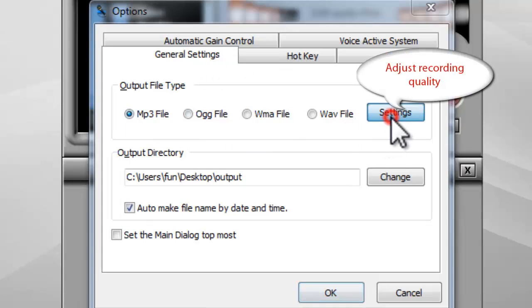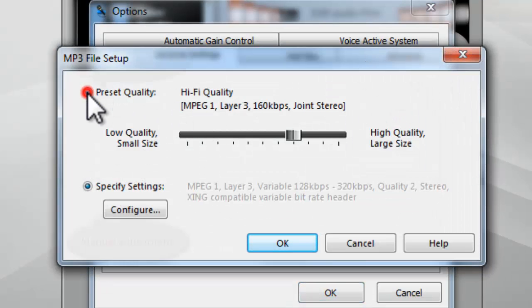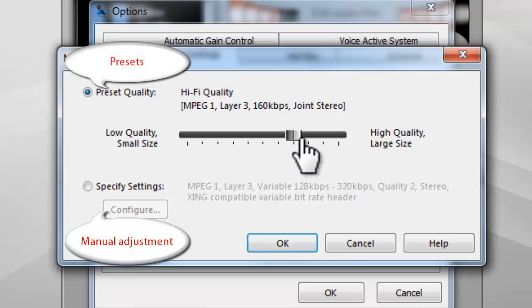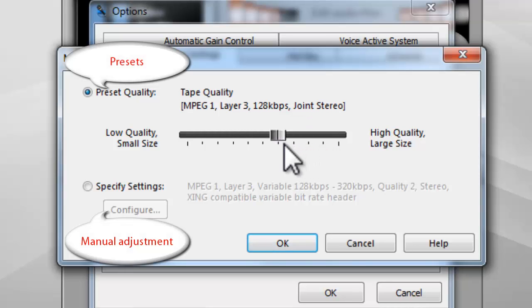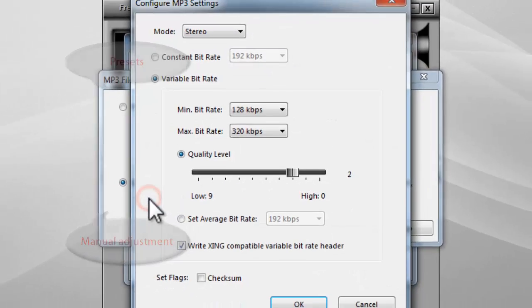Click Settings to adjust the recording quality by presets, or manually adjust the parameters.